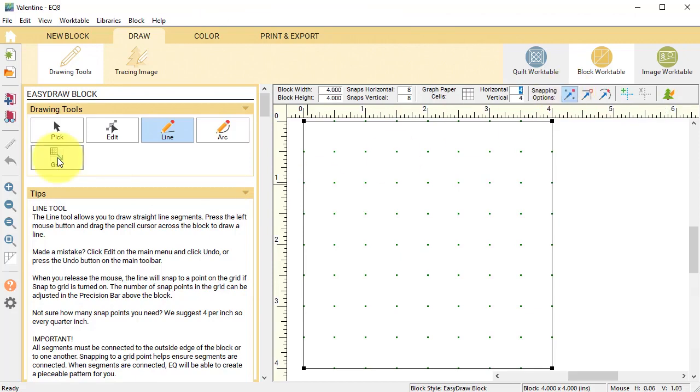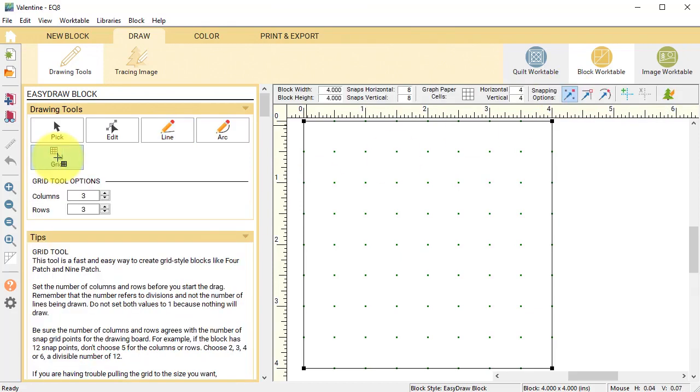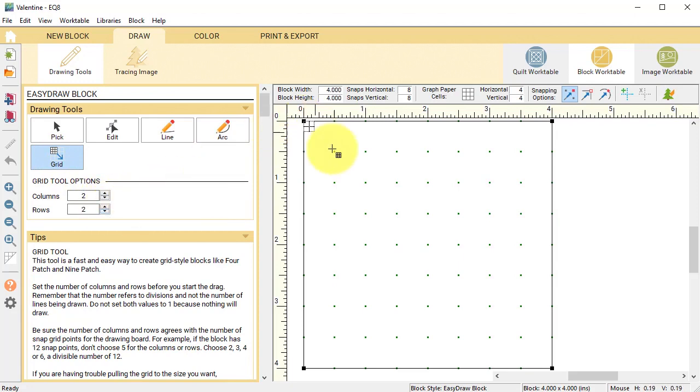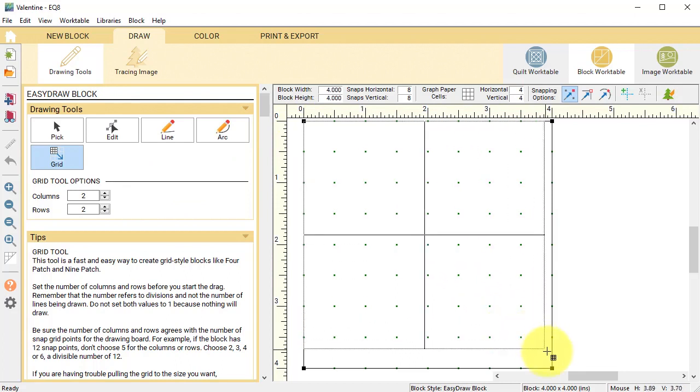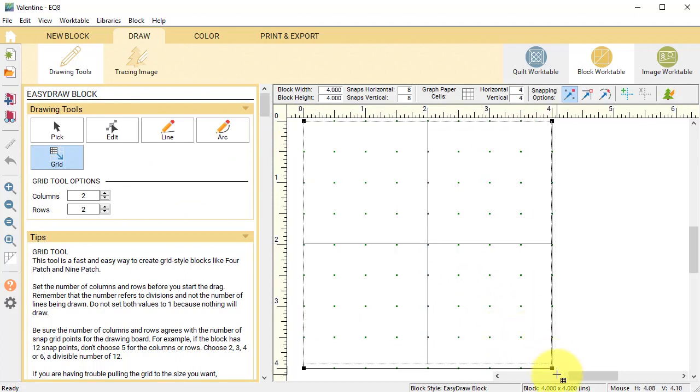Select the grid tool and change the number of columns and rows to two by two and drag a grid from the upper left corner to the lower right corner.